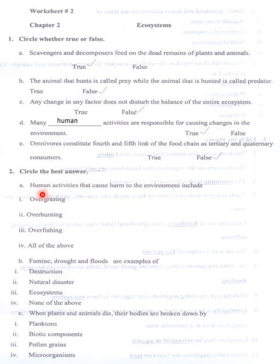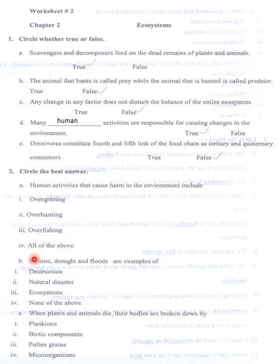Circle the best answer. Human activities that cause harm to the environment include overgrazing, overhunting, and overfishing. In my opinion, all of these are correct answers.